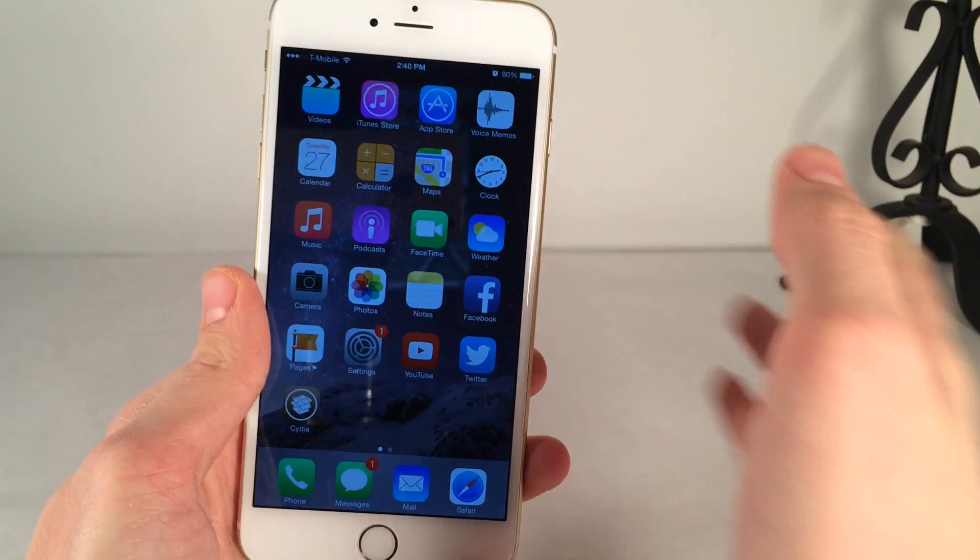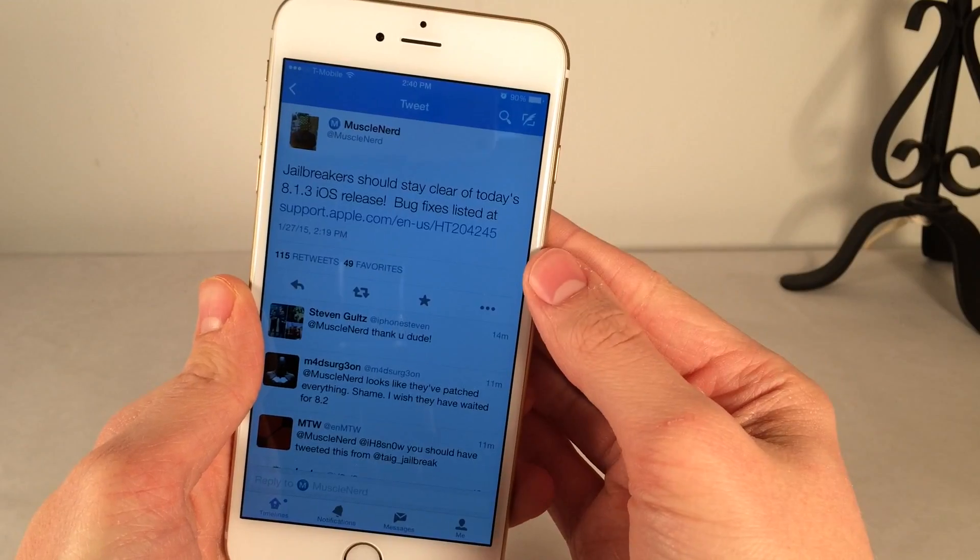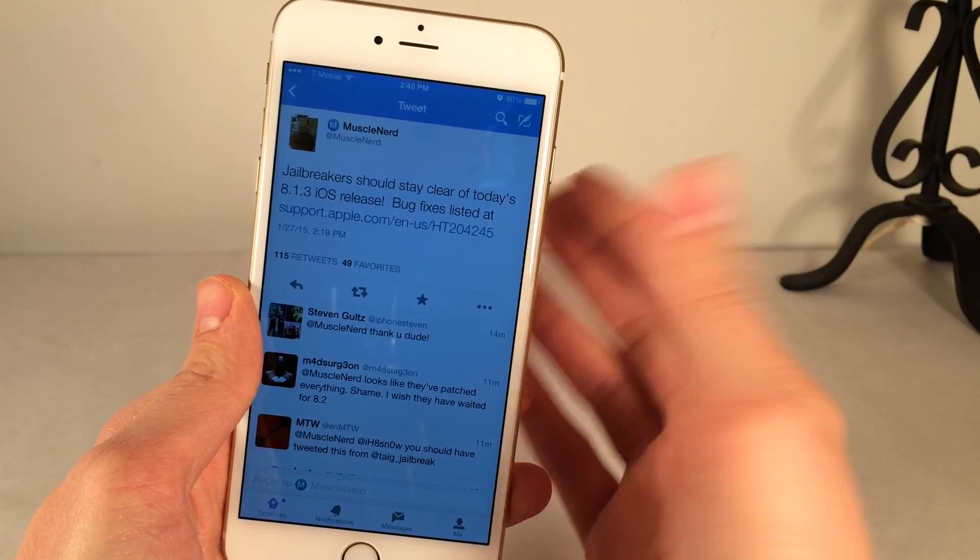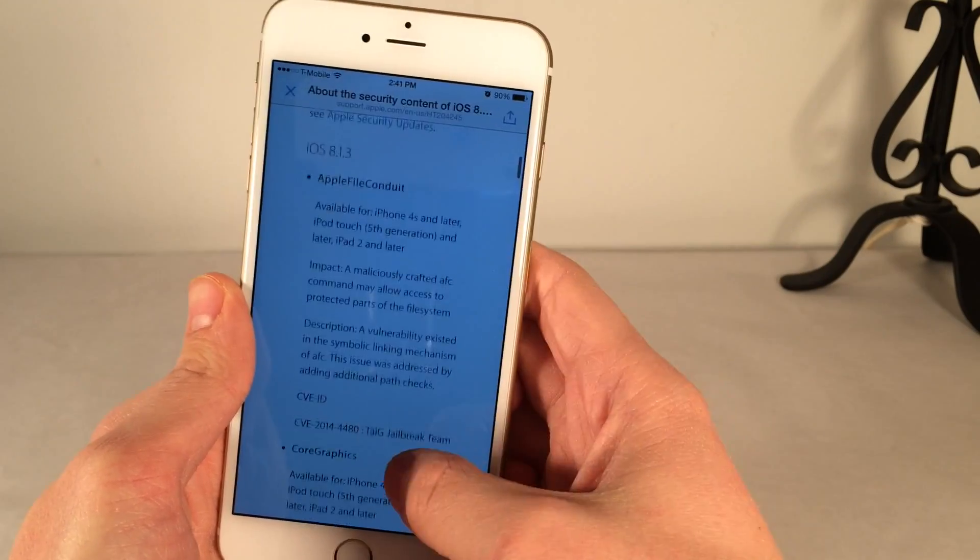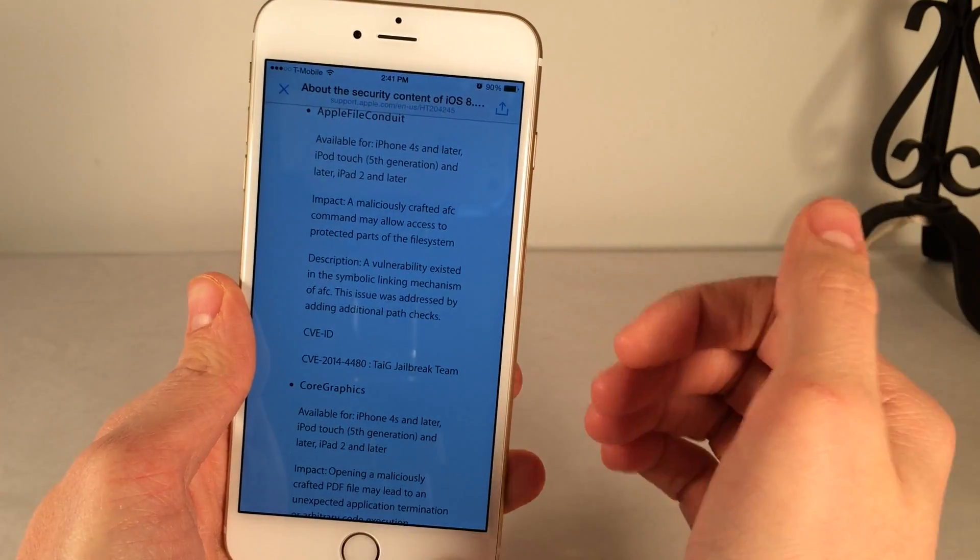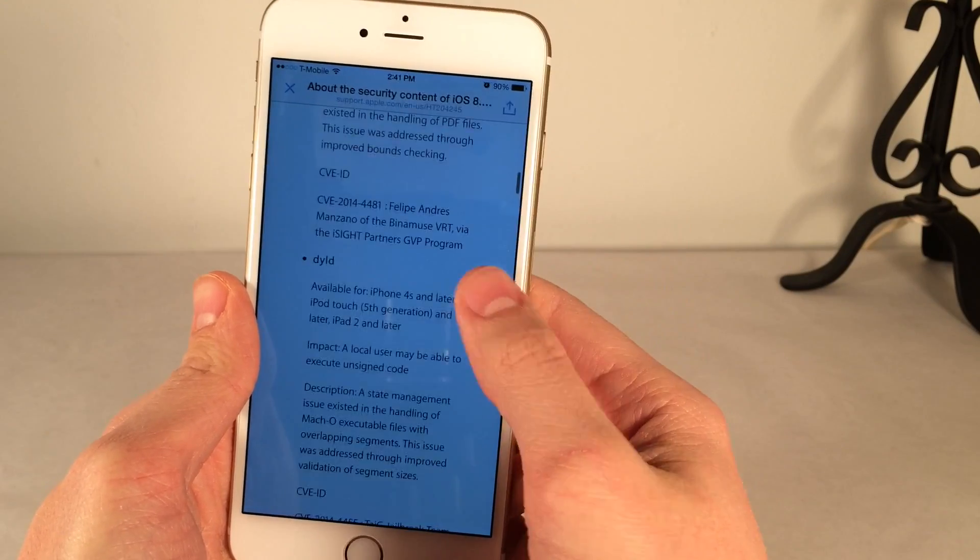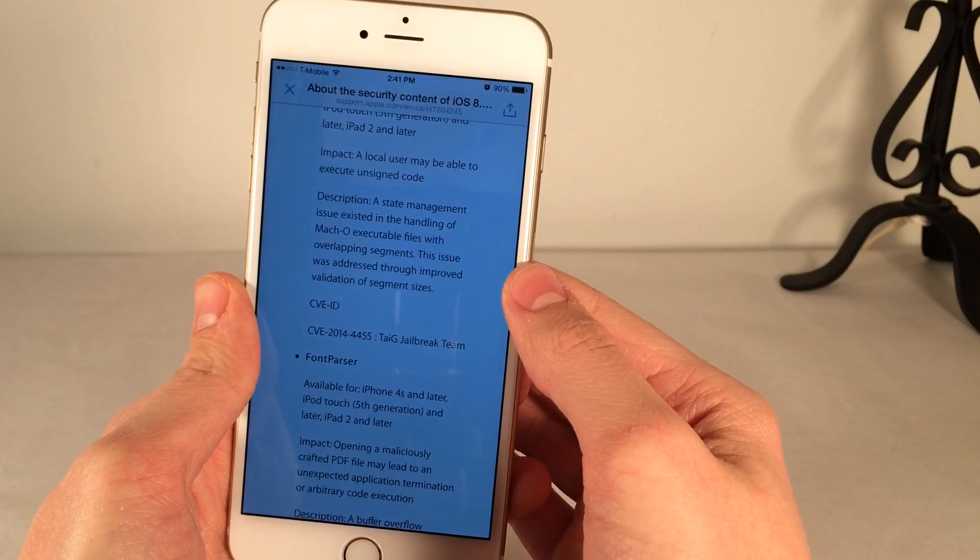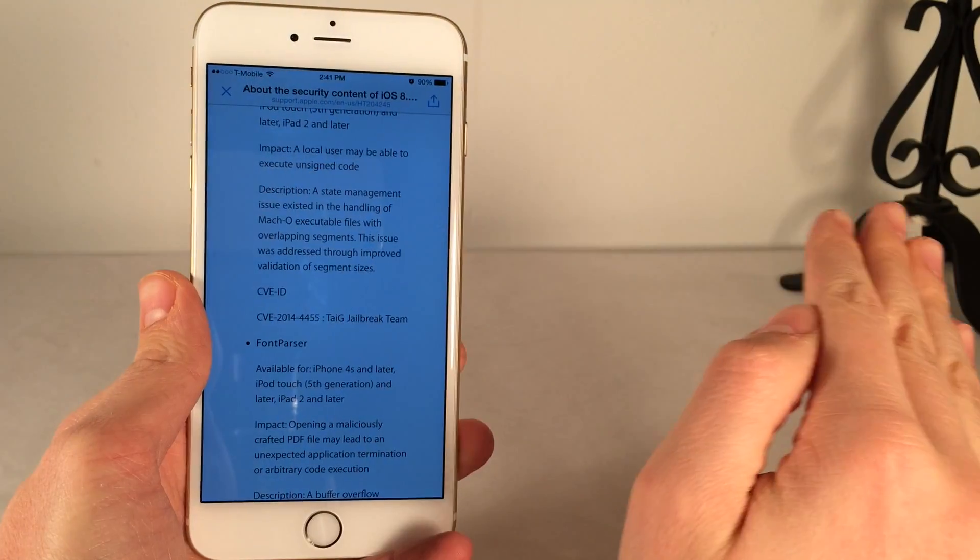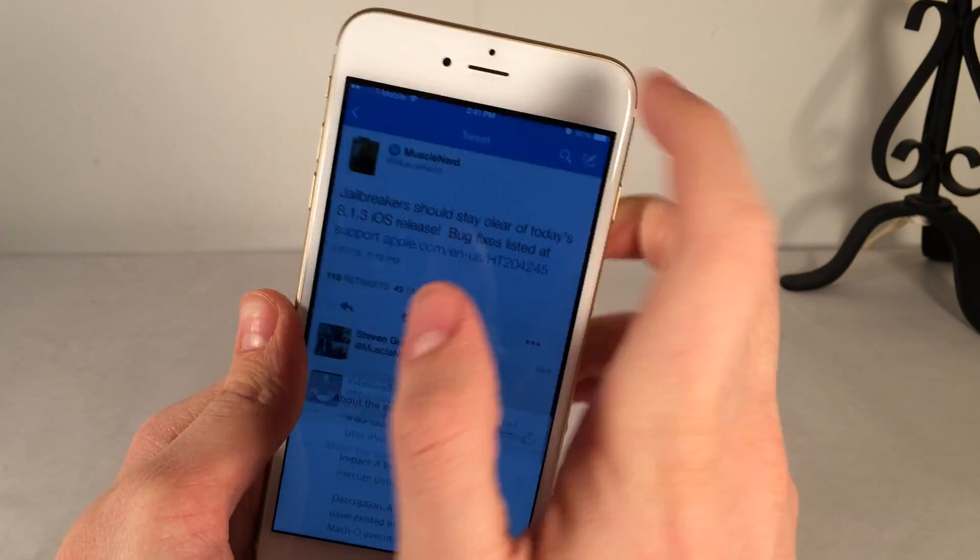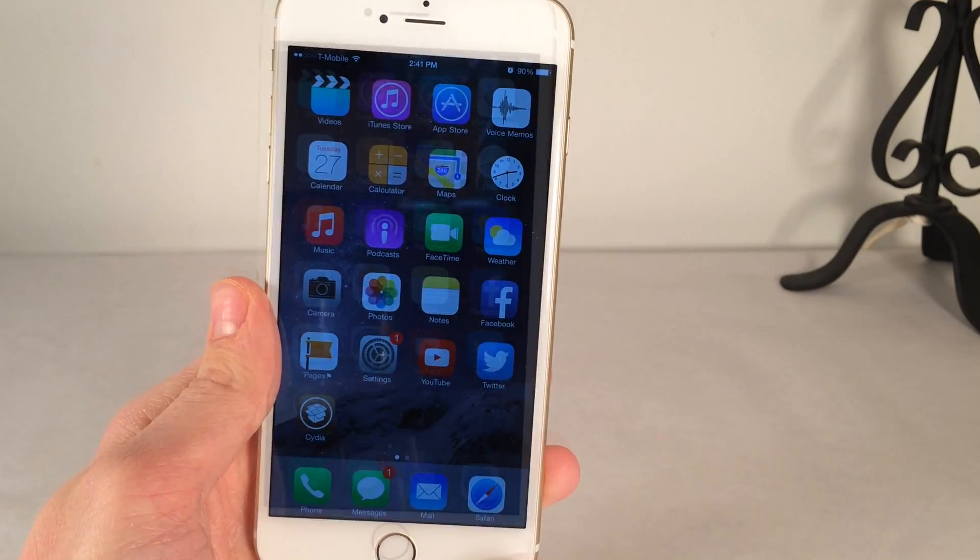And just one last thing. It has been proved that 8.1.3 patches the jailbreak because Muscle Nerd, who's a popular jailbreak figure in the scene, basically tweeted out Apple's changelog for iOS 8.1.3. And if you scroll down, you may not understand all this, but as you can see, the credits for these exploits that were fixed go to the Taigi jailbreak team. This is just proving that the exploits, or some of the exploits at least, that Taigi relied on to jailbreak are patched. And if these exploits are patched, that means the jailbreak is completely unusable. Just wanted to quickly point that out in case you were wondering how I knew that iOS 8.1.3 patched the jailbreak.